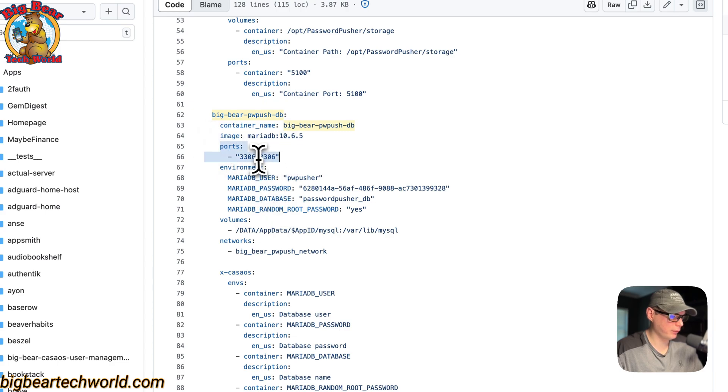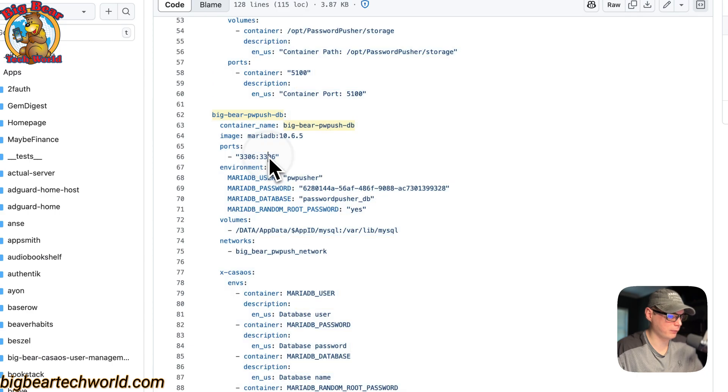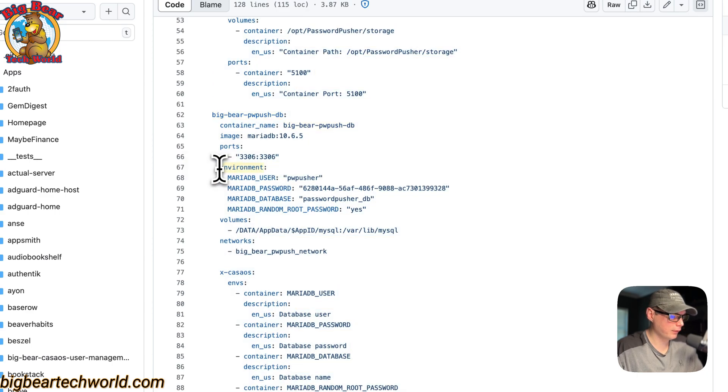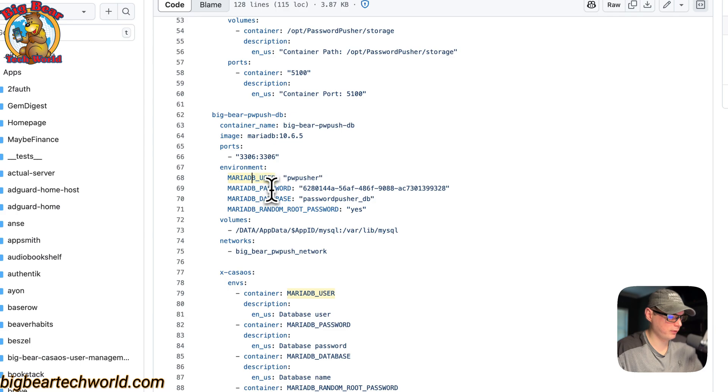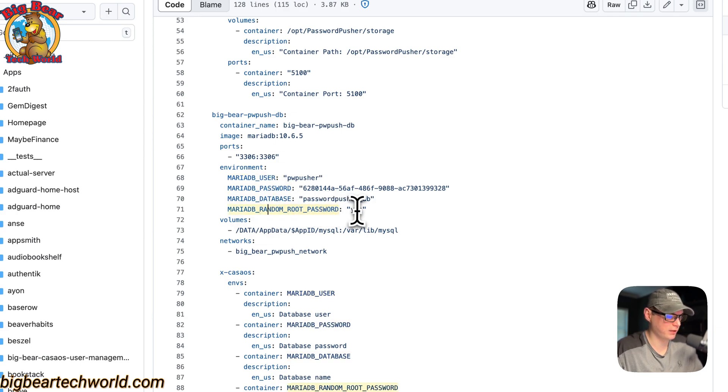The ports are 3306 on the host and 3306 on the container. The environment variables: the user, the password, the database, and then the random root password is set to yes so it's generated.